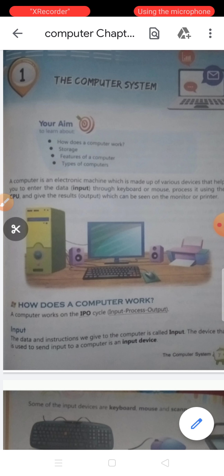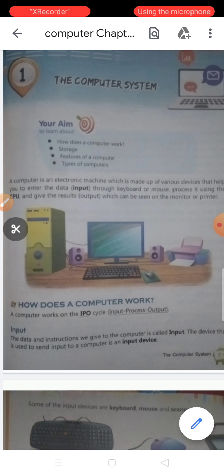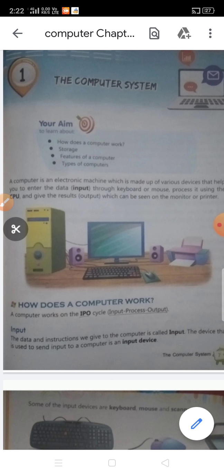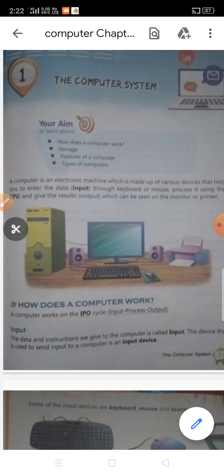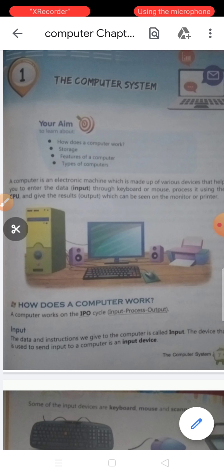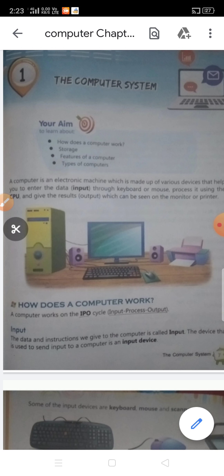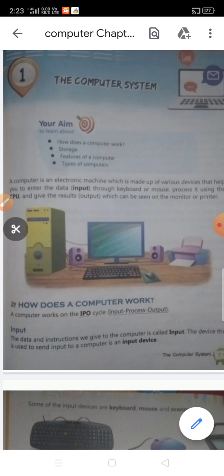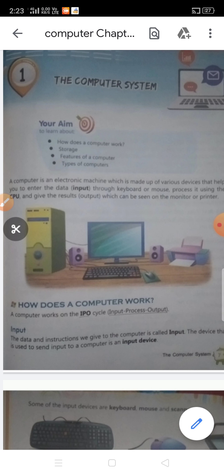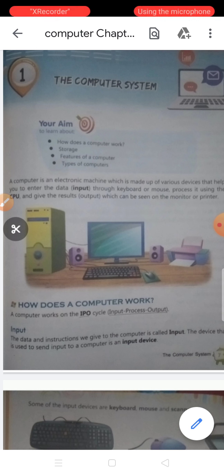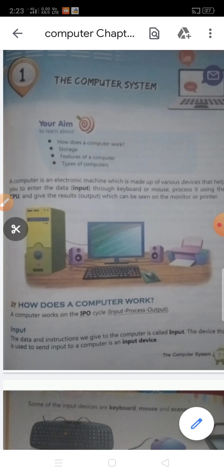A computer is an electronic machine which is made up of various devices that help you to enter the data. We enter data through keyboard and mouse. The processing is done using the CPU. The CPU processes the data and gives the result as output which can be seen on the monitor screen, and we can also print it using a printer on paper.